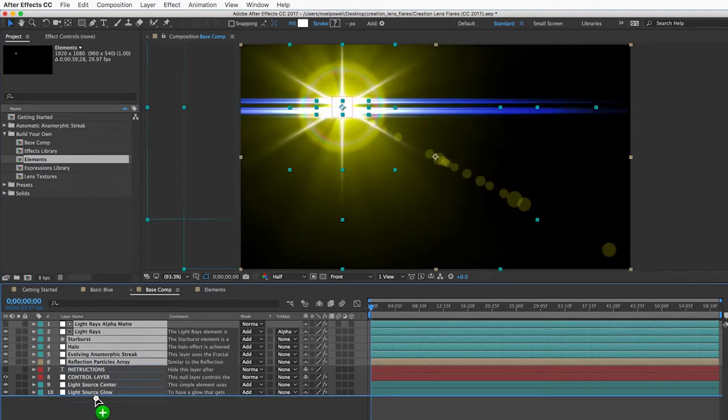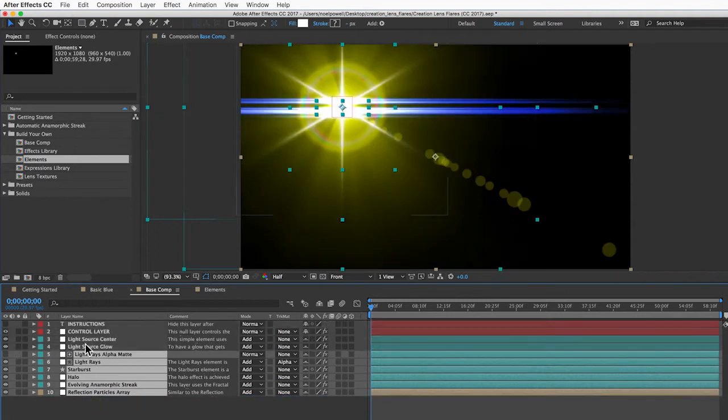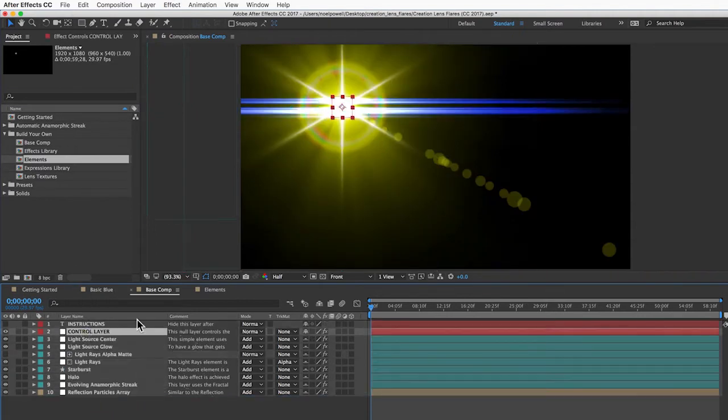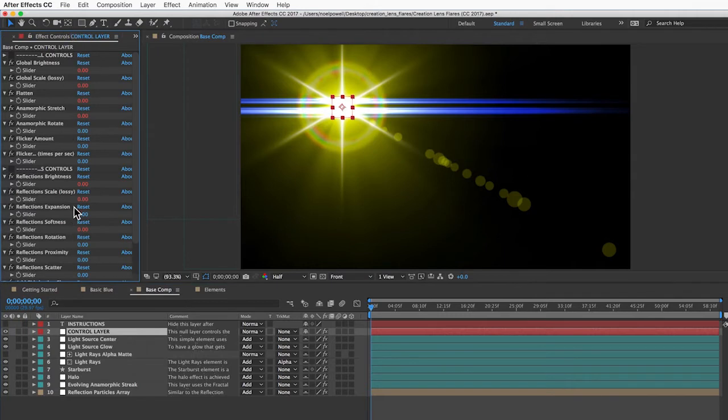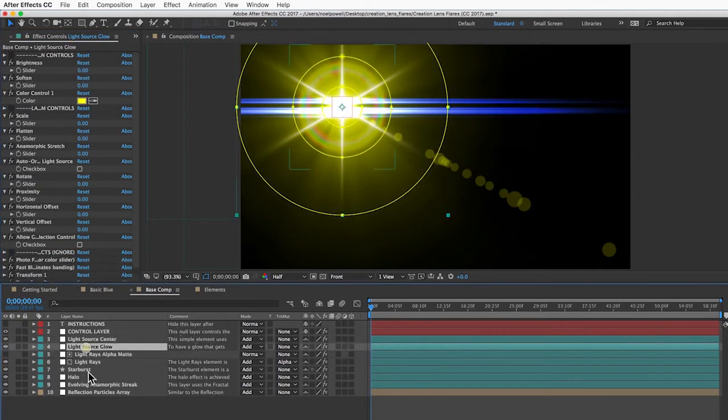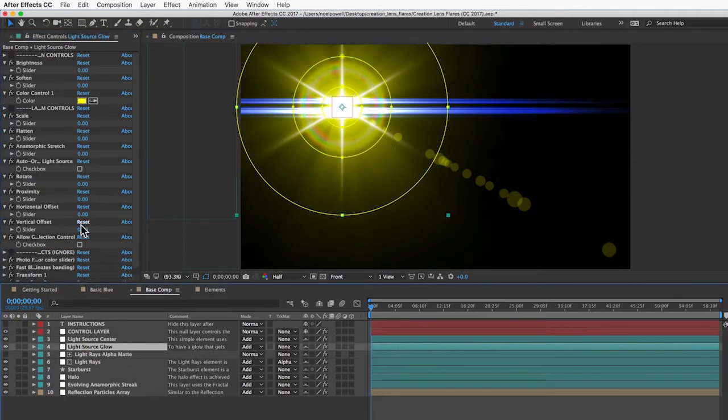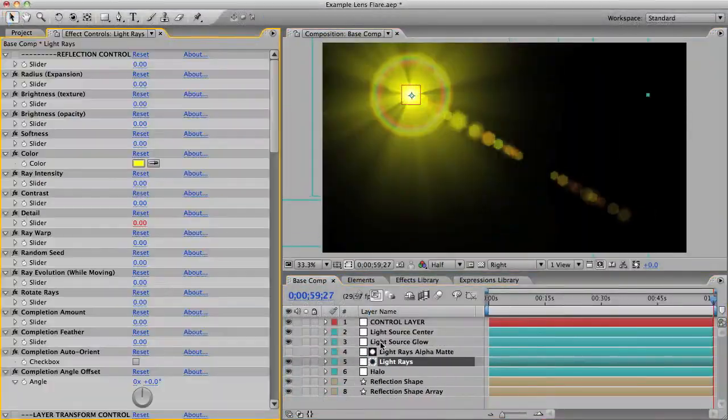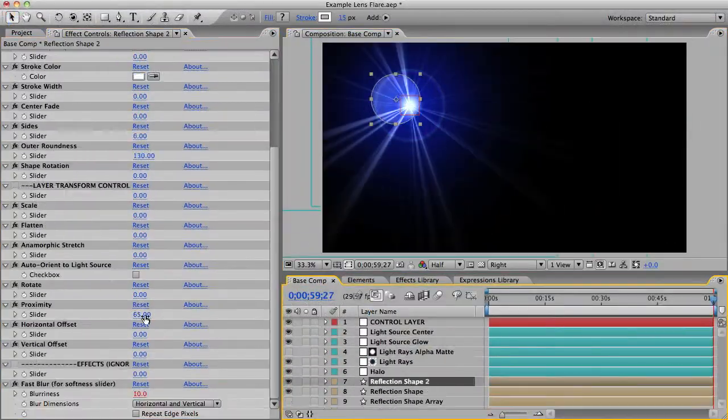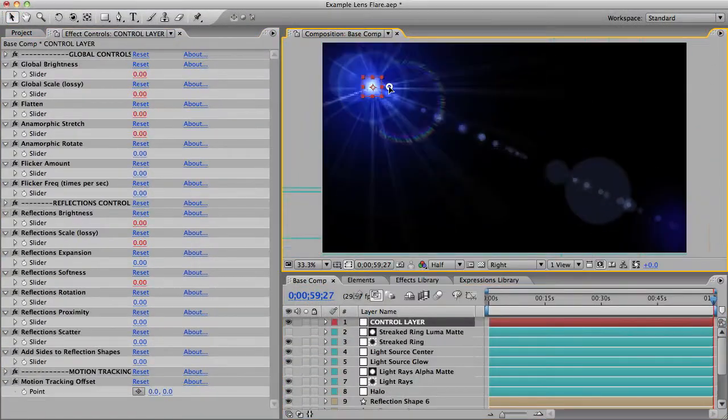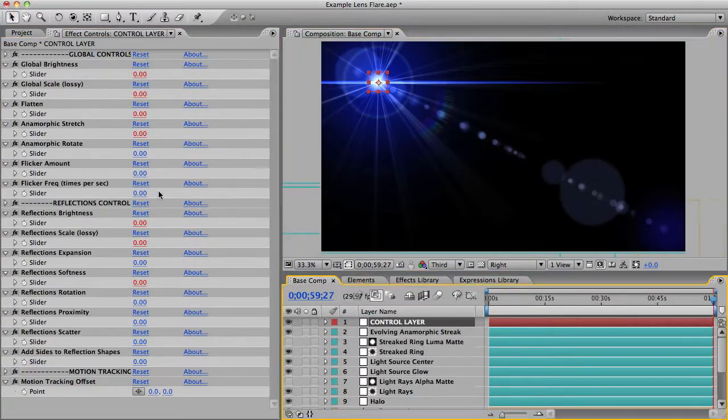And then paste them into your base comp. Just like the presets, you can make global customizations using the controls on the control layer, or local customizations to any element using the controls on that element's layer. The second tutorial on the web page is called Creating an Example Lens Flare, so you can watch that if you want to learn more about that process.